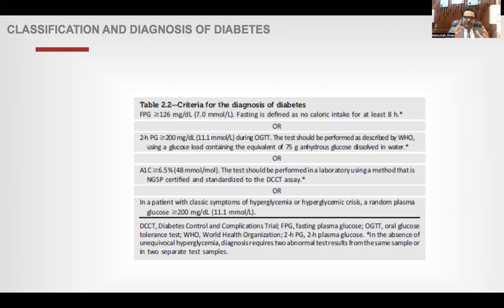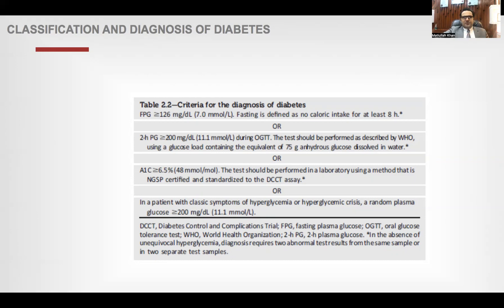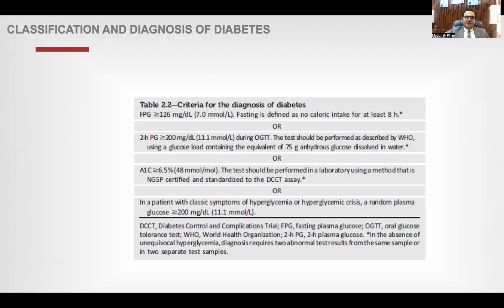For fasting glucose, 126 is the diabetes threshold; 100-126 is pre-diabetes; below 100 is normal. For postprandial glucose, 140-200 is pre-diabetes and above 200 is diabetes. For HbA1c, 5.7-6.4% is the pre-diabetes range, 6.5% or above is diabetic, and less than 5.7% is normal.